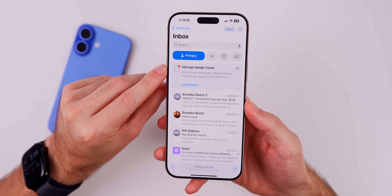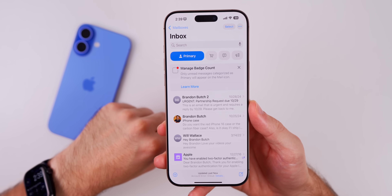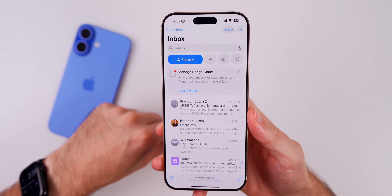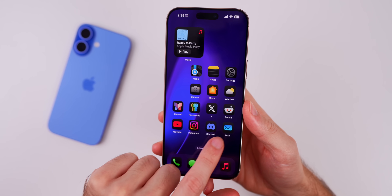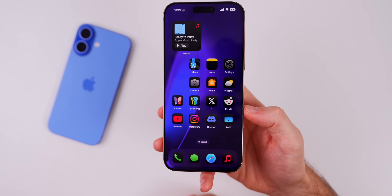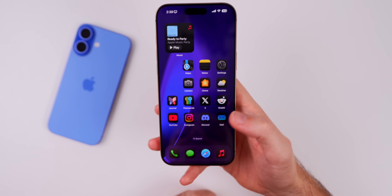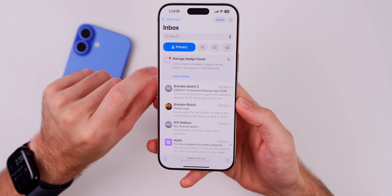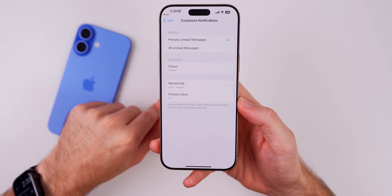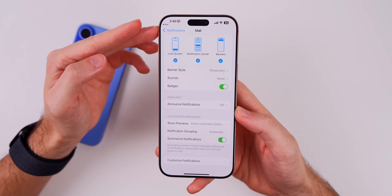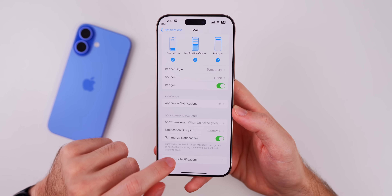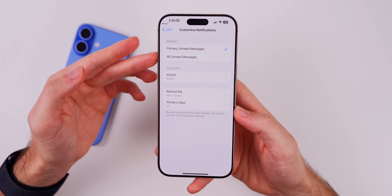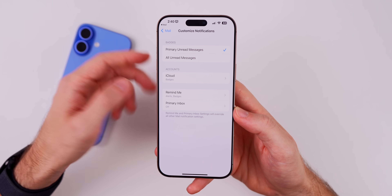In the Mail application, there's a new pop-up that says 'Manage Badge Count,' explaining that only unread messages categorized as Primary will appear on the Mail icon badge. The badge count feature was introduced in beta 2, but this pop-up is new. Tapping 'Learn More' takes you into Settings > Notifications > Mail > Customize Notifications, where you can choose to show only primary unread messages or all unread messages as the badge.